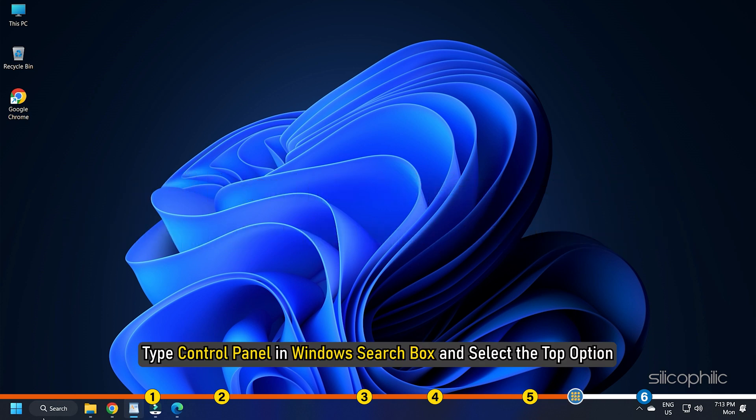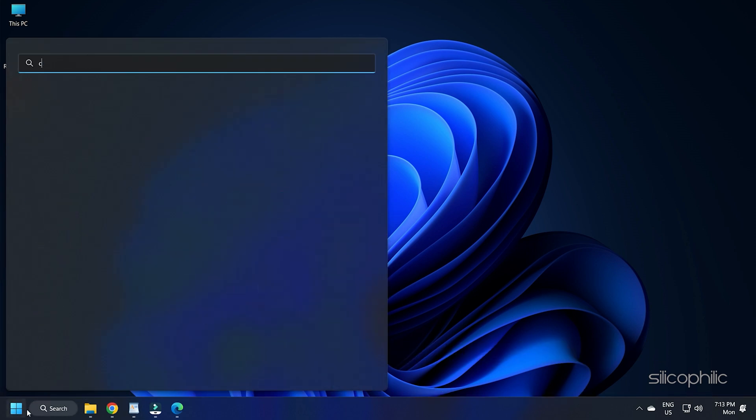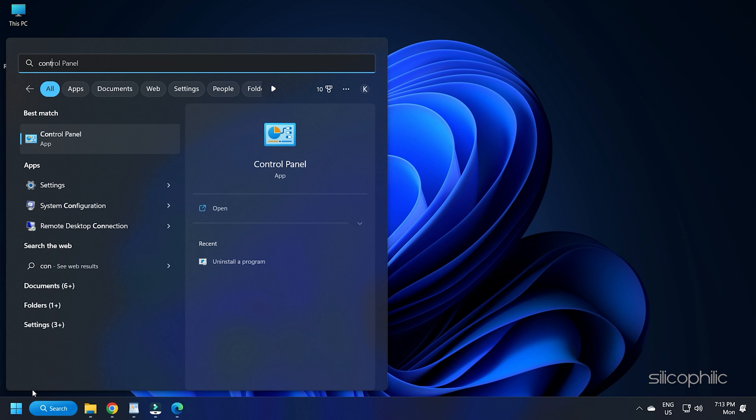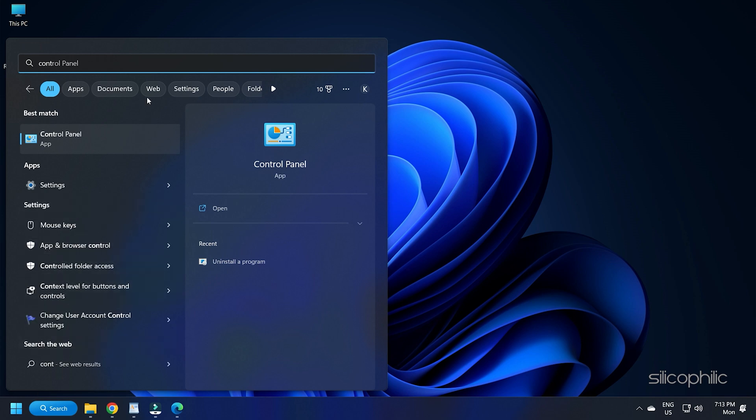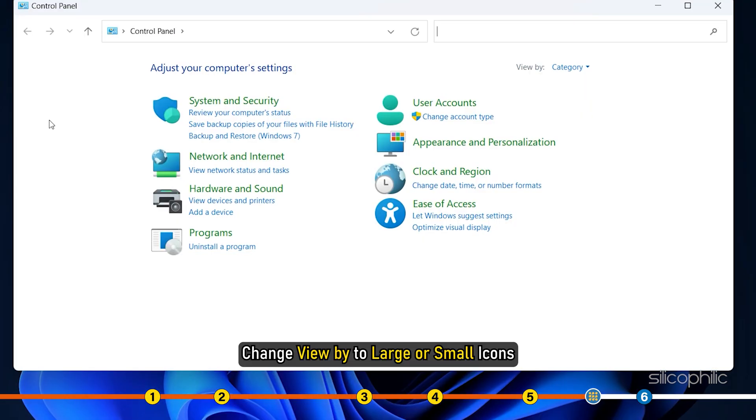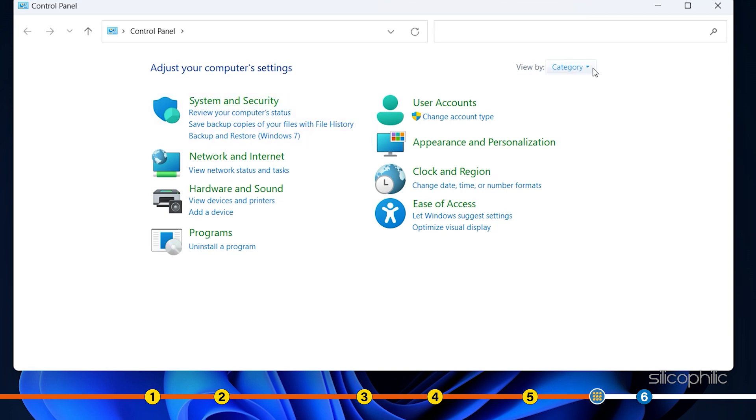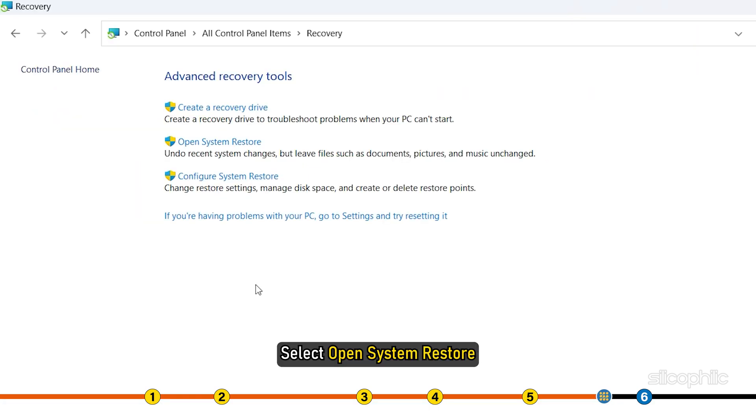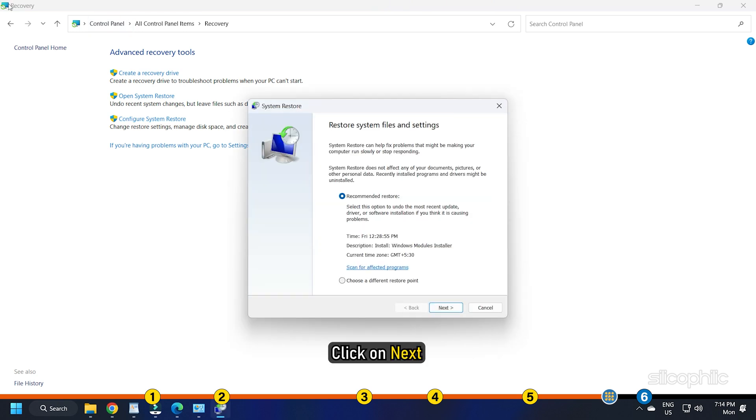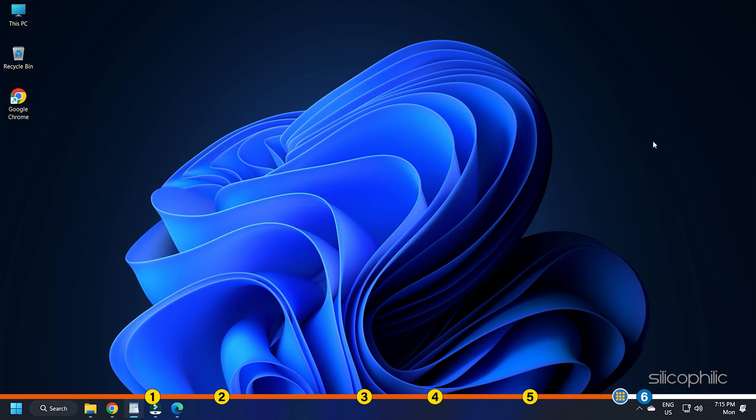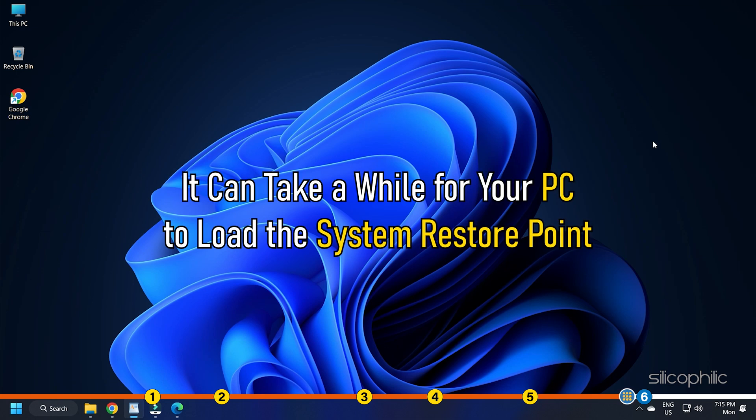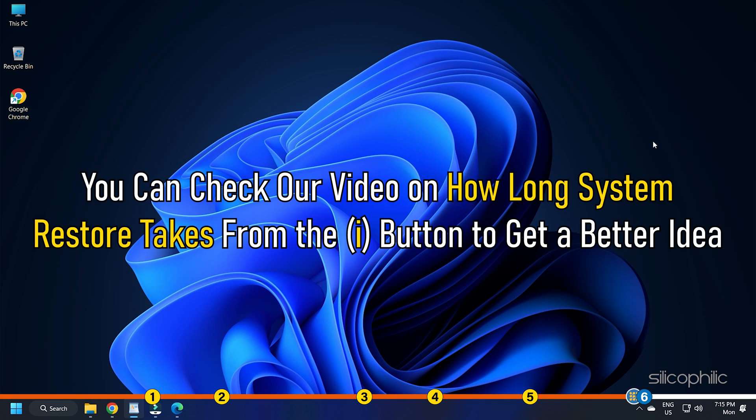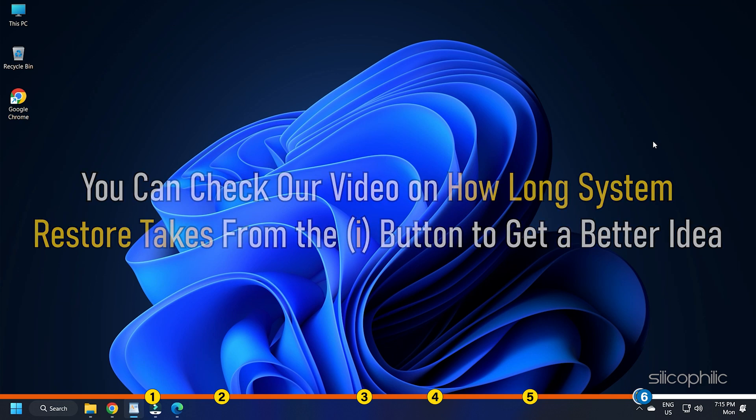Type Control Panel in the Windows search box and select the top option. Change View By to Large or Small icons. Click on Recovery. Select Open System Restore. Click on Next. Select the Restore Point created before the BSOD error started appearing. Follow as shown to finish the process. It can take a while for your PC to load the System Restore Point. You can check our video on how long System Restore takes from the I button to get a better idea.